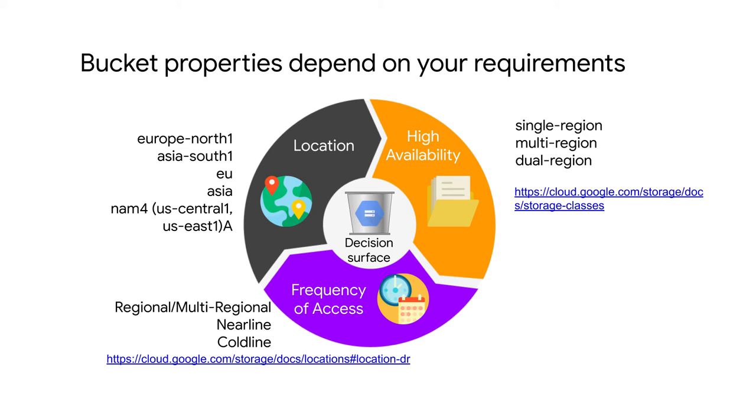The location could be a single region, such as Europe North 1 or Asia South 1. It might be multiple regions, like EU or Asia. This means that the object is replicated in several regions within the European Union or Asia, respectively.